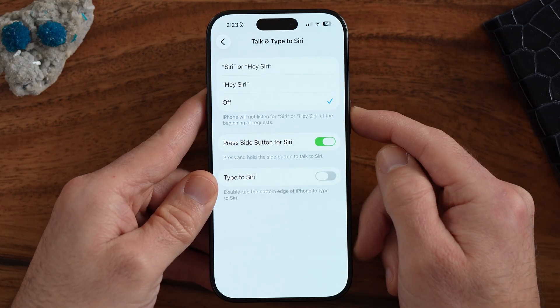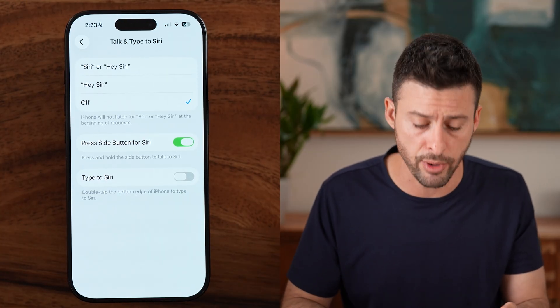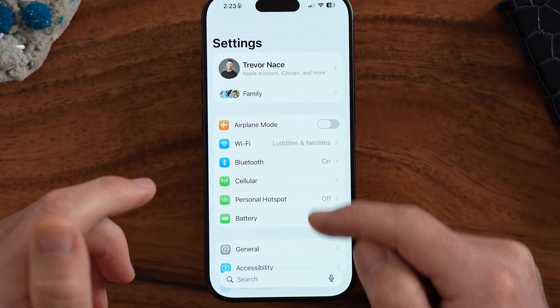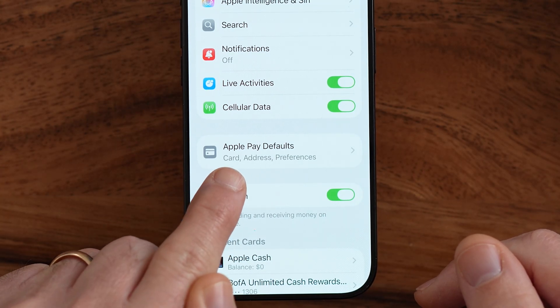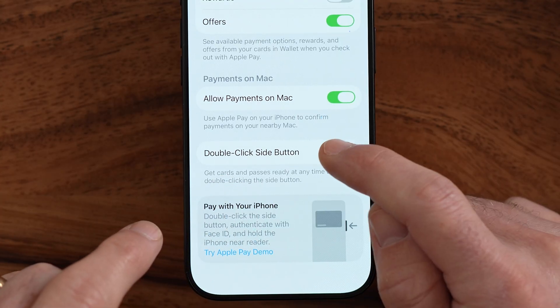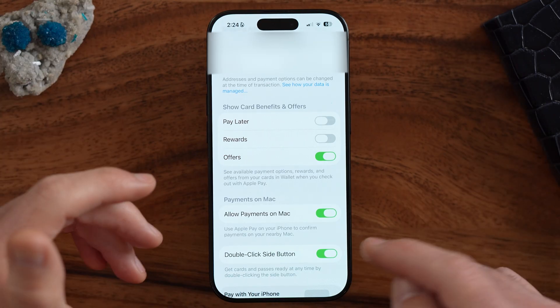If you double tap the side button, you can see it opens up Apple Pay. You can turn this on or off depending on your preference. Go back to the very beginning of Settings and scroll down until you find Wallet and Apple Pay. Within here, customize it by going to Apple Pay Default, then scroll down to Double Click Side Button. If you turn this feature off, double clicking the side button won't do anything. If you like that feature, this is useful at a store that accepts Apple Pay — just double tap the side button and use the NFC card reader to pay.